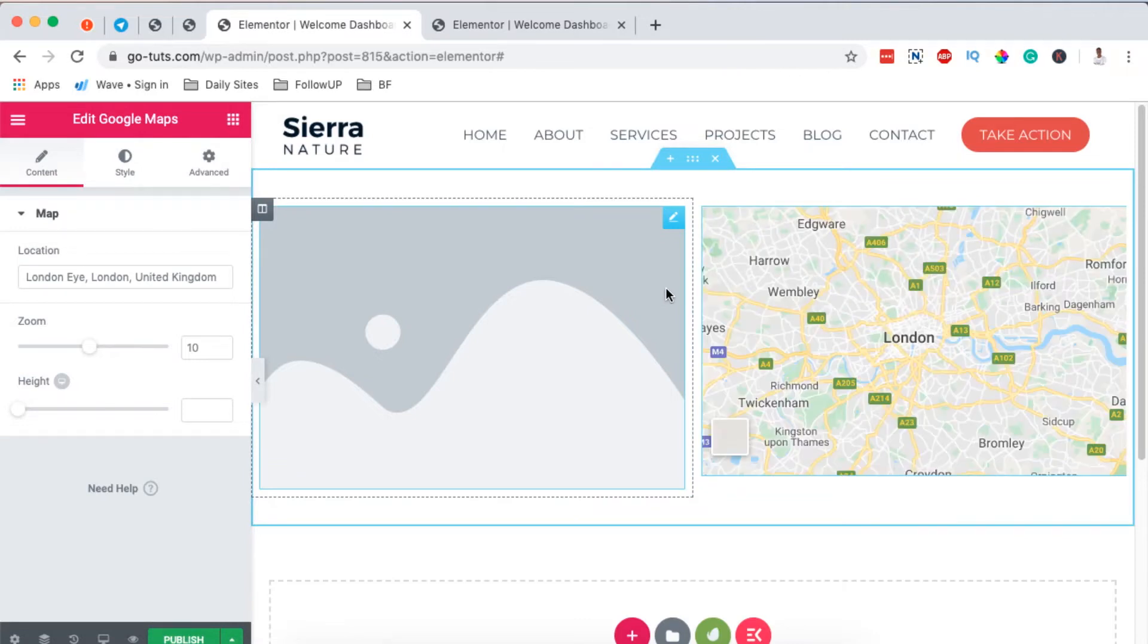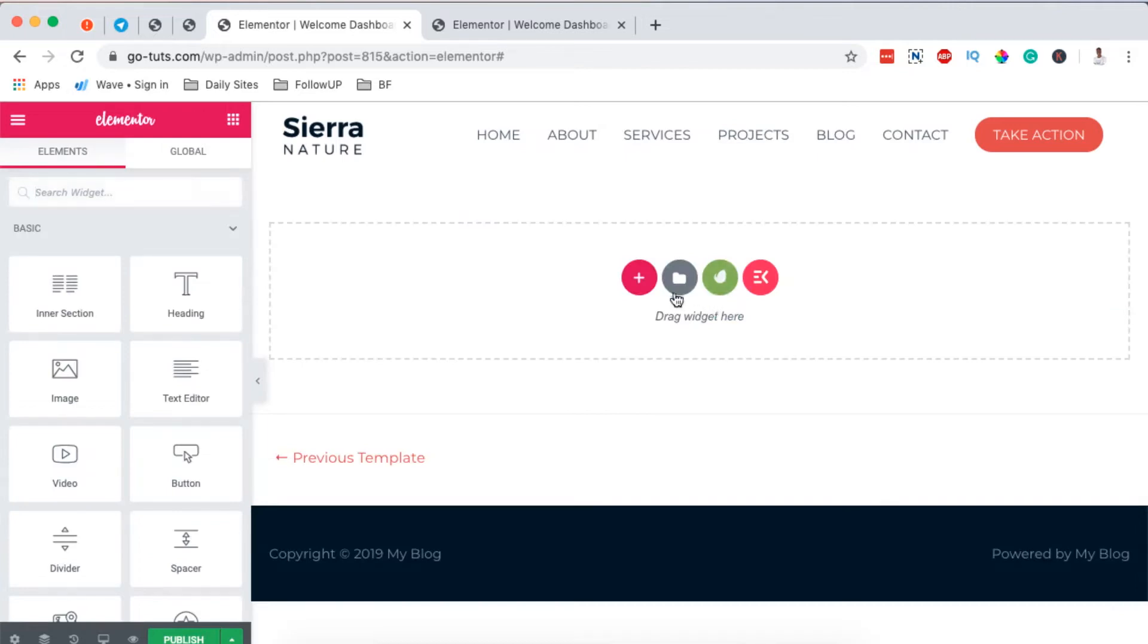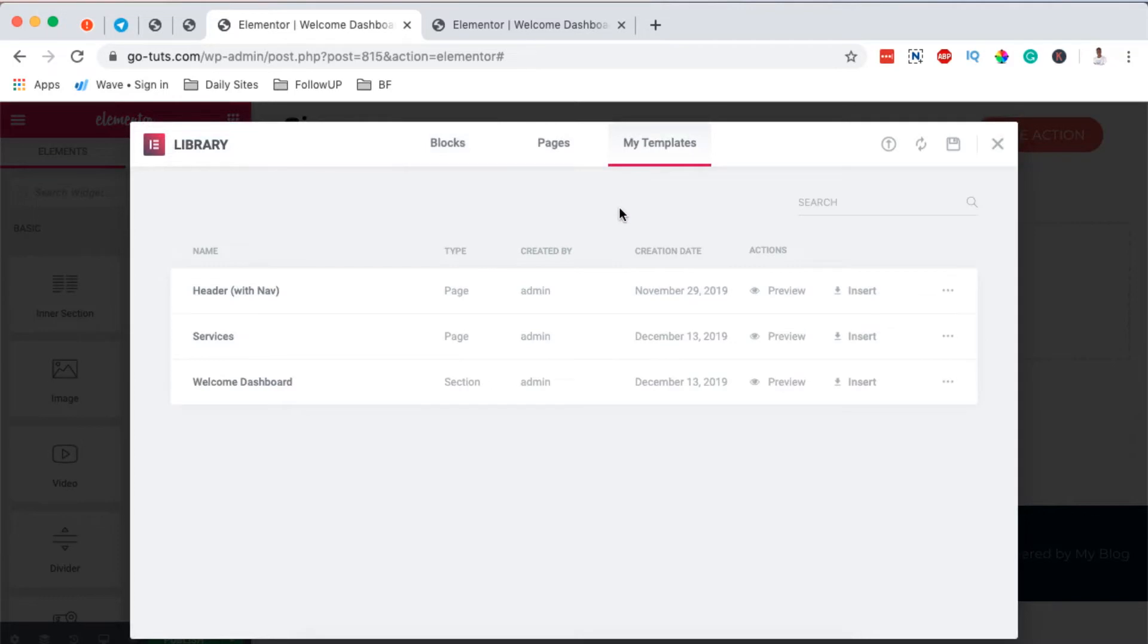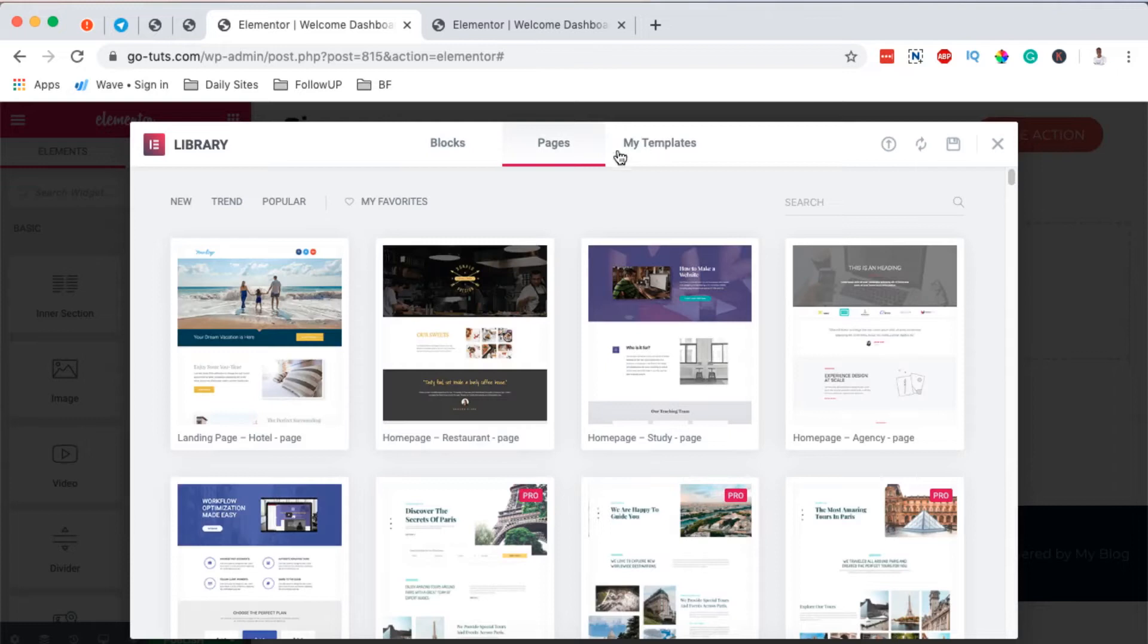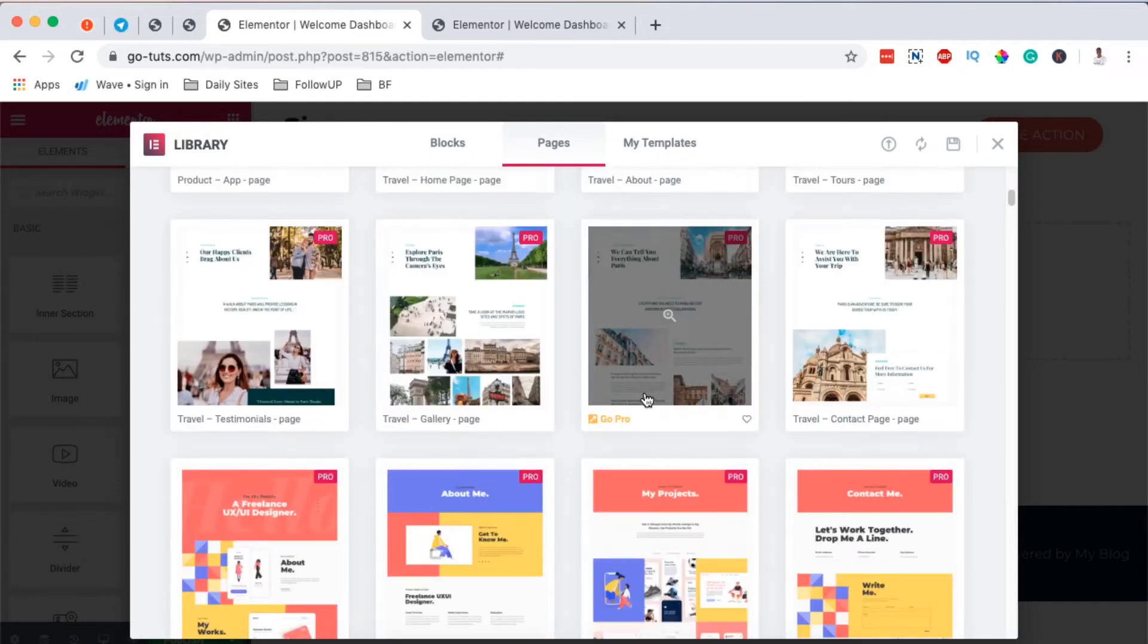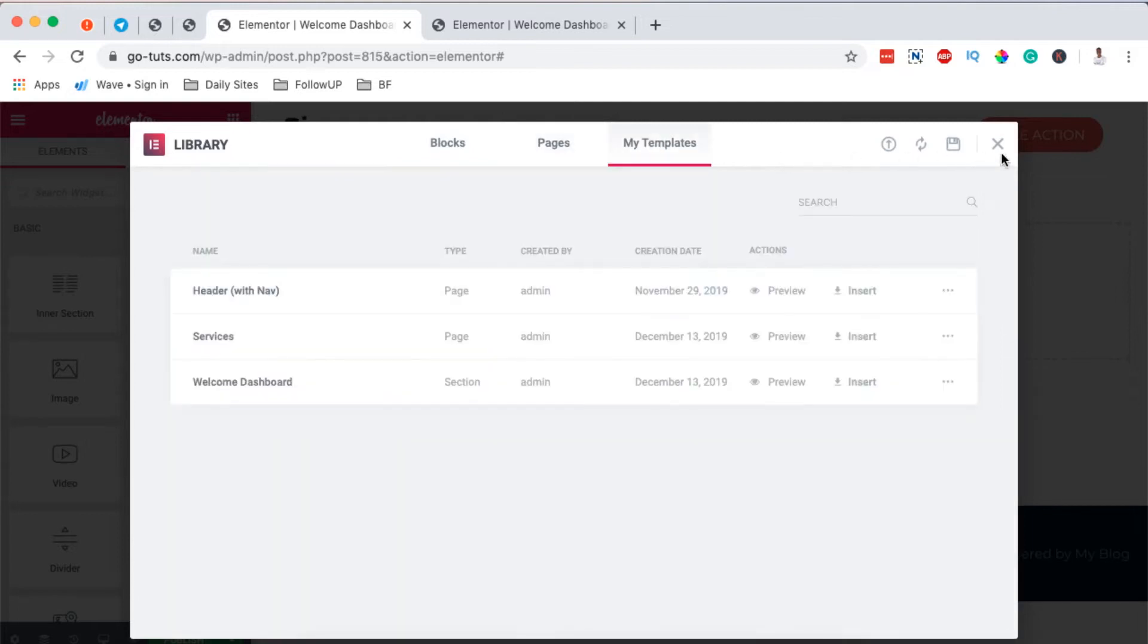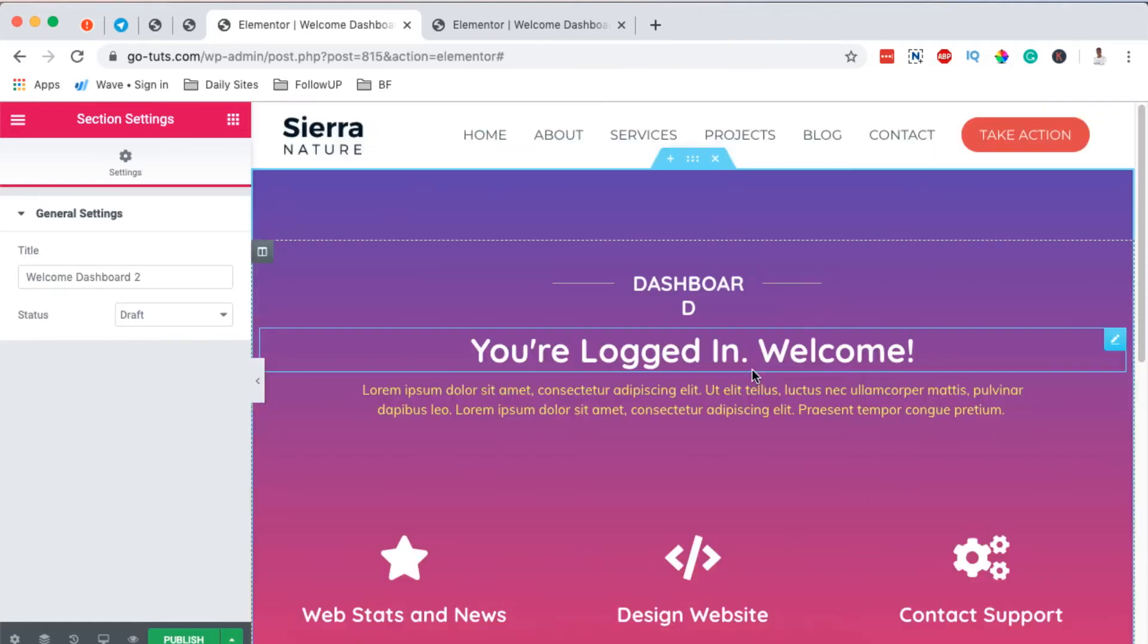But that aside, we can even use templates that are already pre-made by Elementor by simply coming over here to the template library, come to templates. In case you have any created blocks, you'll be able to search them up here and use them. You can even use already pre-made pages as your sections. Now in this case, I am going to use a template that I already created which is right down here. It's called Welcome Dashboard. I'll insert it and boom, here it shows up.